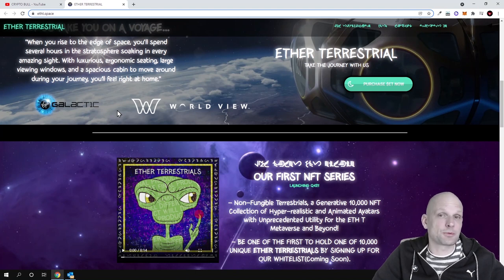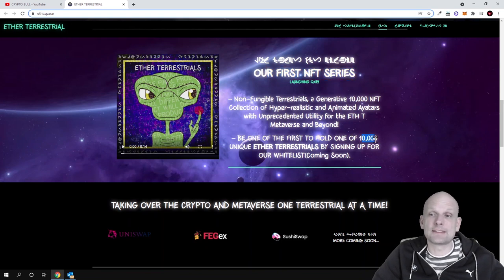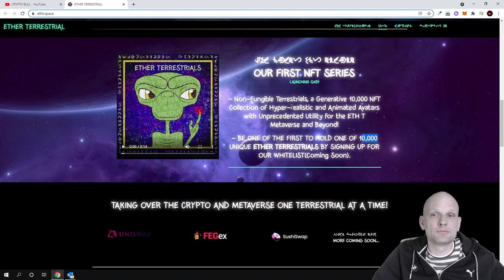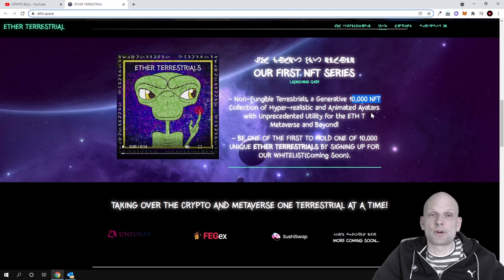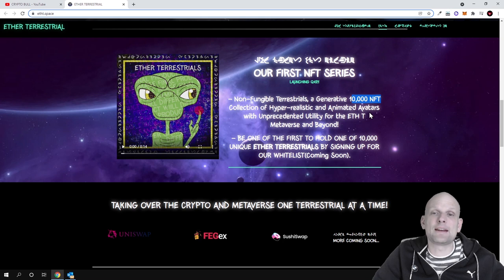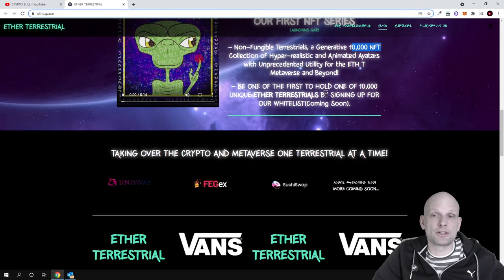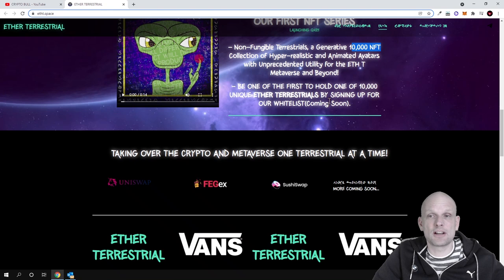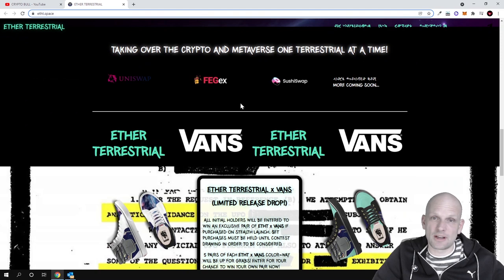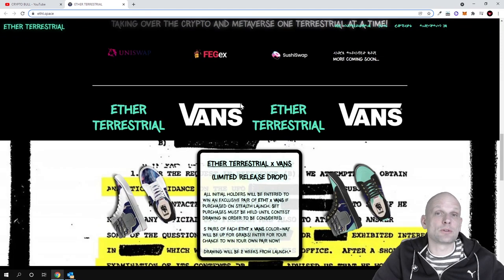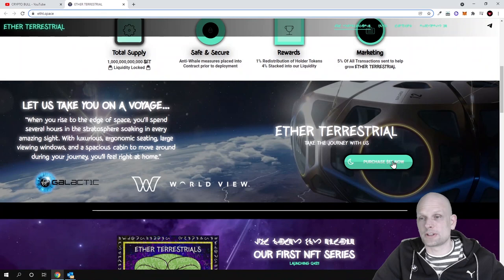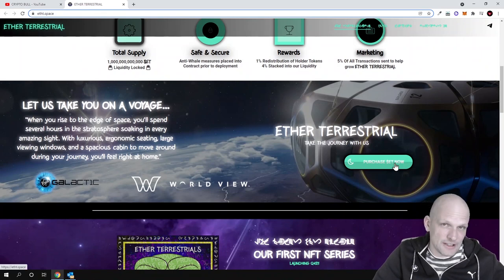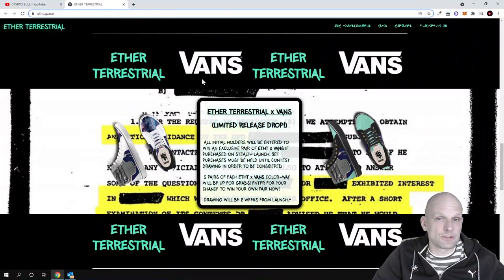Their first NFT series will be 10,000 NFTs. Non-fungible terrestrials, a generative 10,000 NFT collection of hyper-realistic and animated avatars. These NFTs for Ether Terrestrials will be animated with unprecedented utility for the metaverse. Be one of the first to hold one of 10,000 unique terrestrials by signing up for the white list coming soon. These will be bought with their tokens, ET tokens, which are ERC-20.